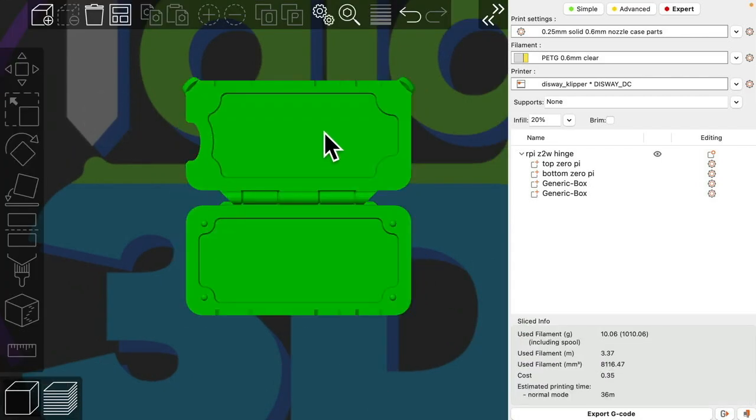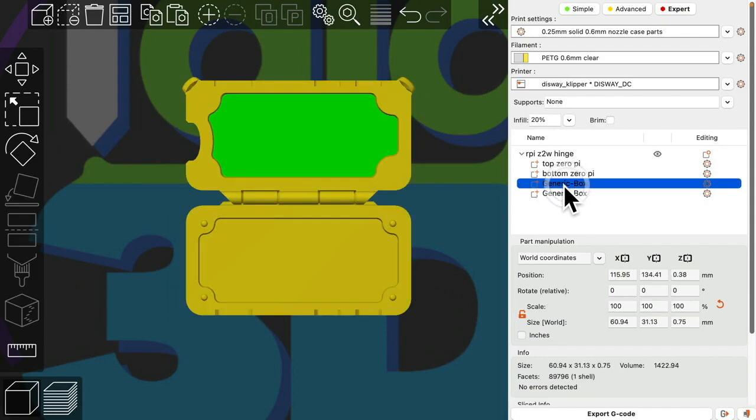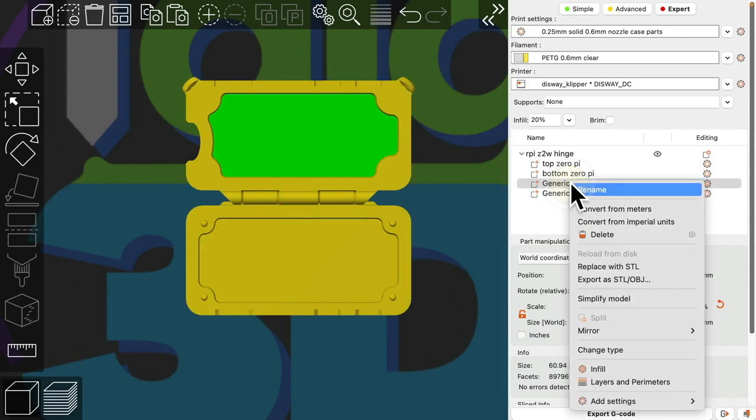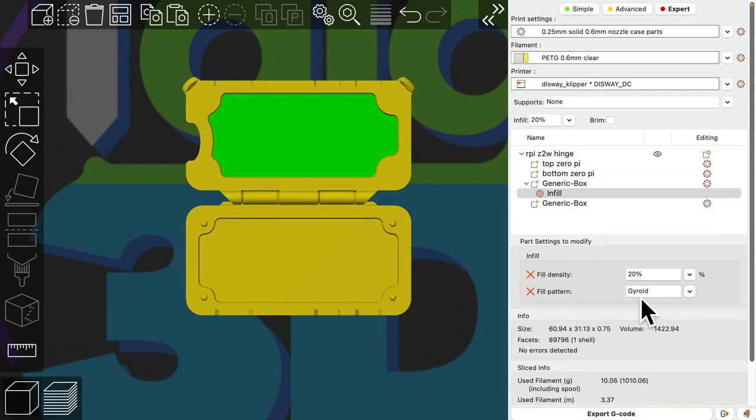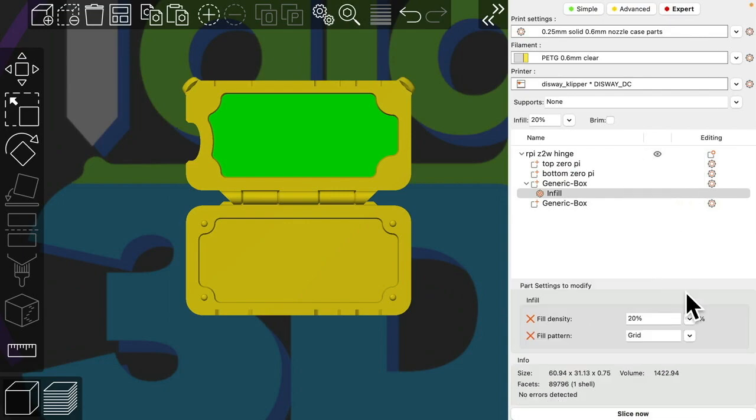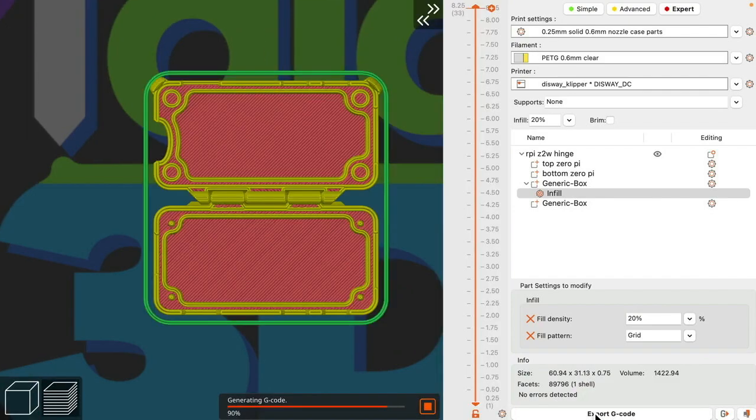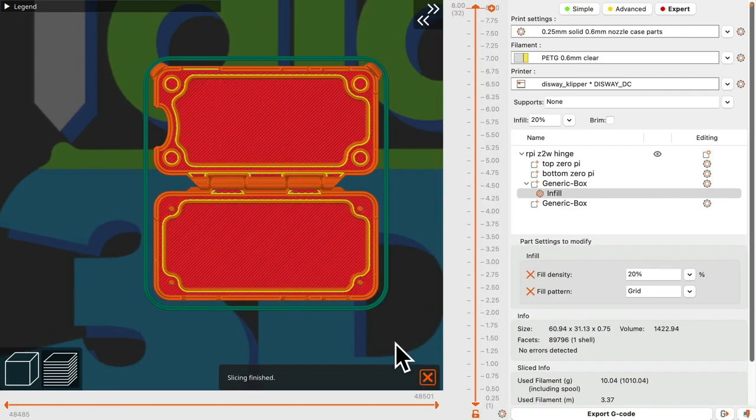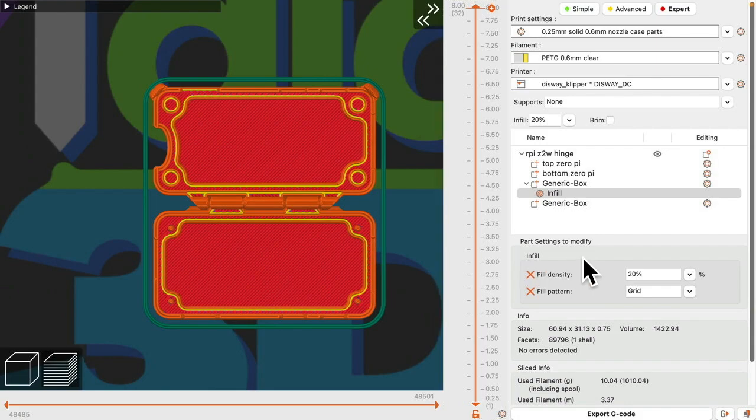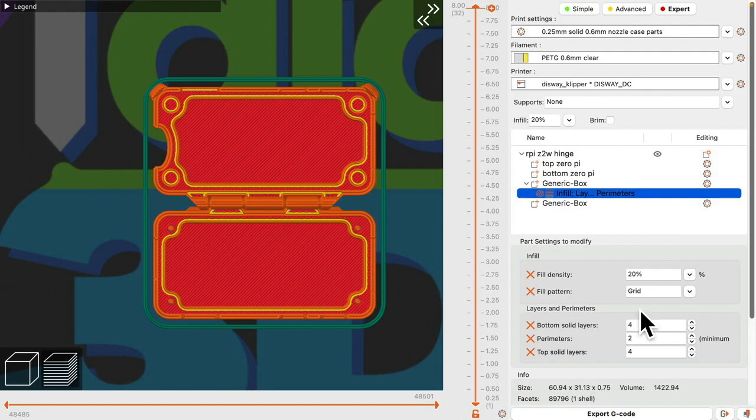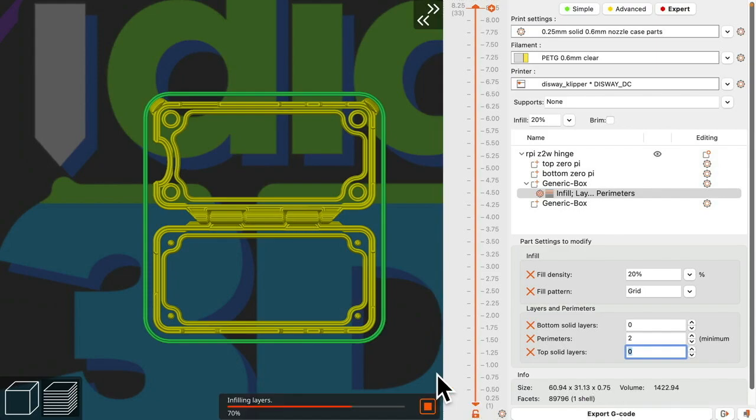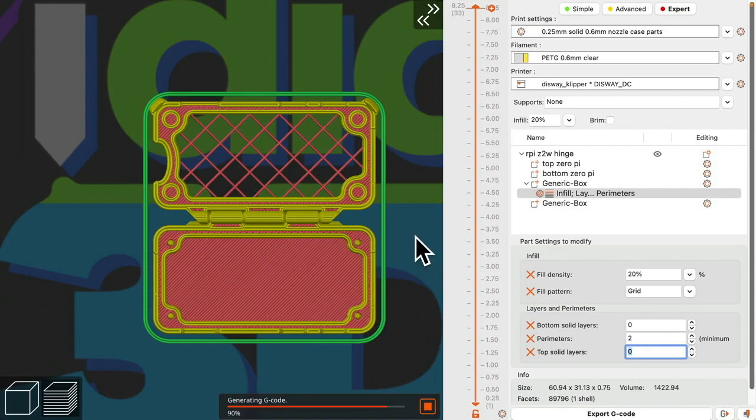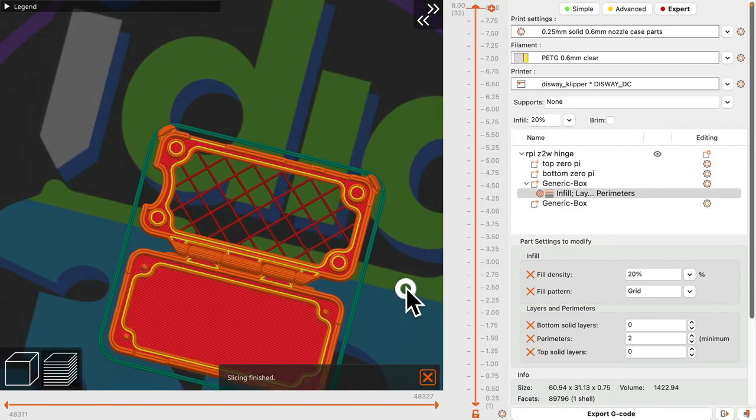Now how do we get custom screens in there? I'm going to take the box and right click and we want to add an infill. So let's go to grid. And if we slice it, nothing has changed. Why is that? Because we also have to change the top and bottom fill. So again, select the part. Change layer and perimeters. And we will drop the bottom and top solid layers down to zero. Slice again. And there is our nice pattern in there.